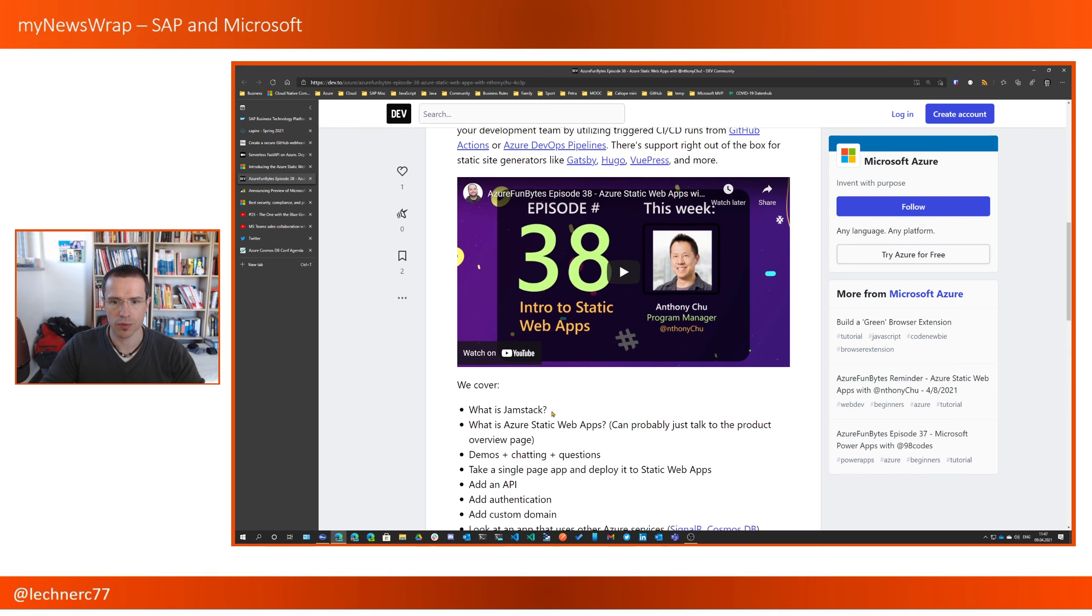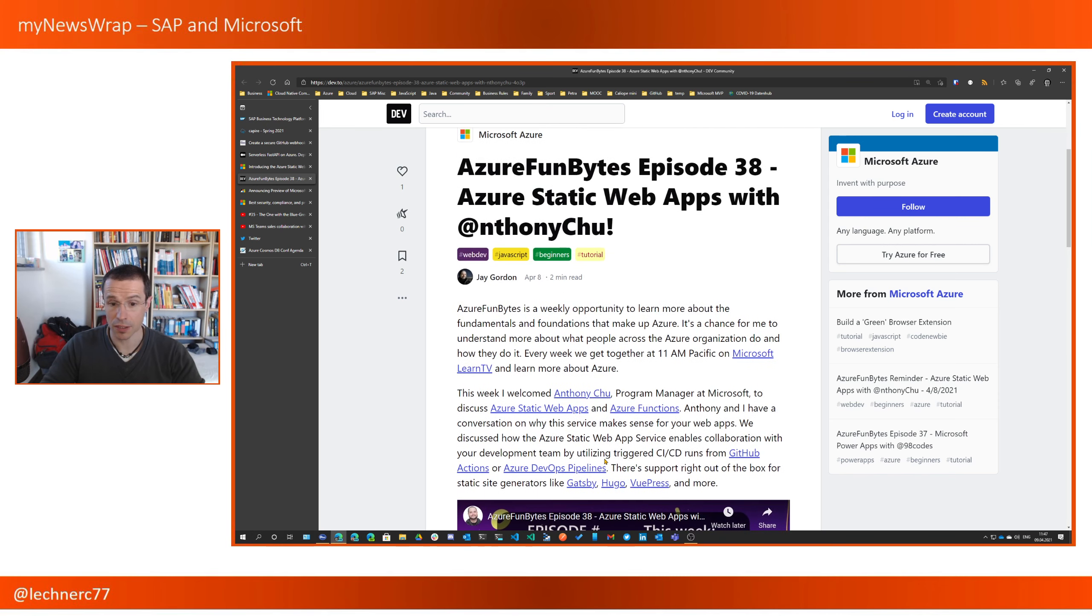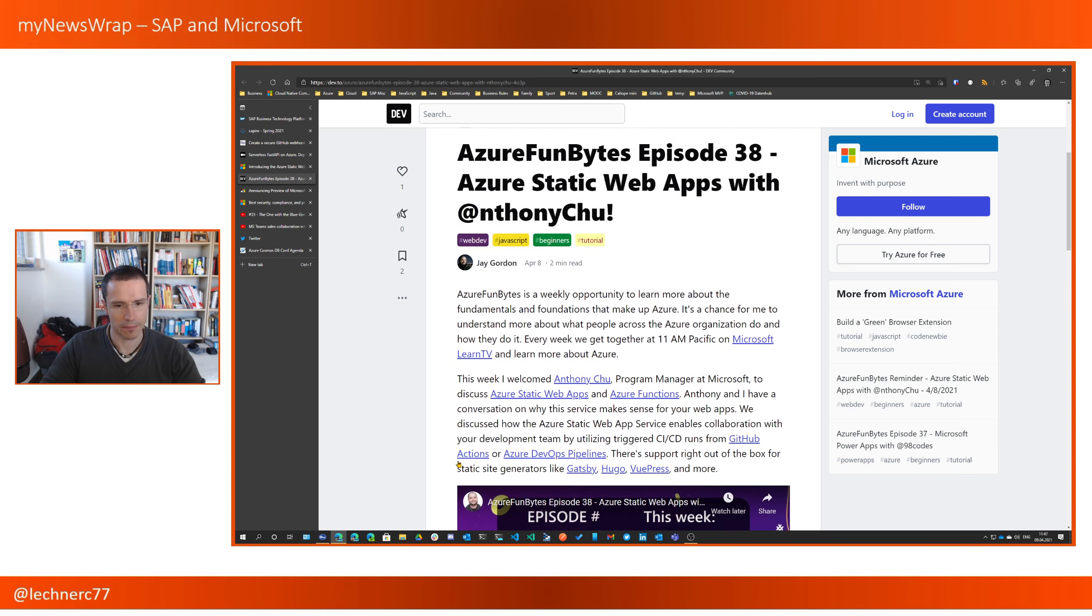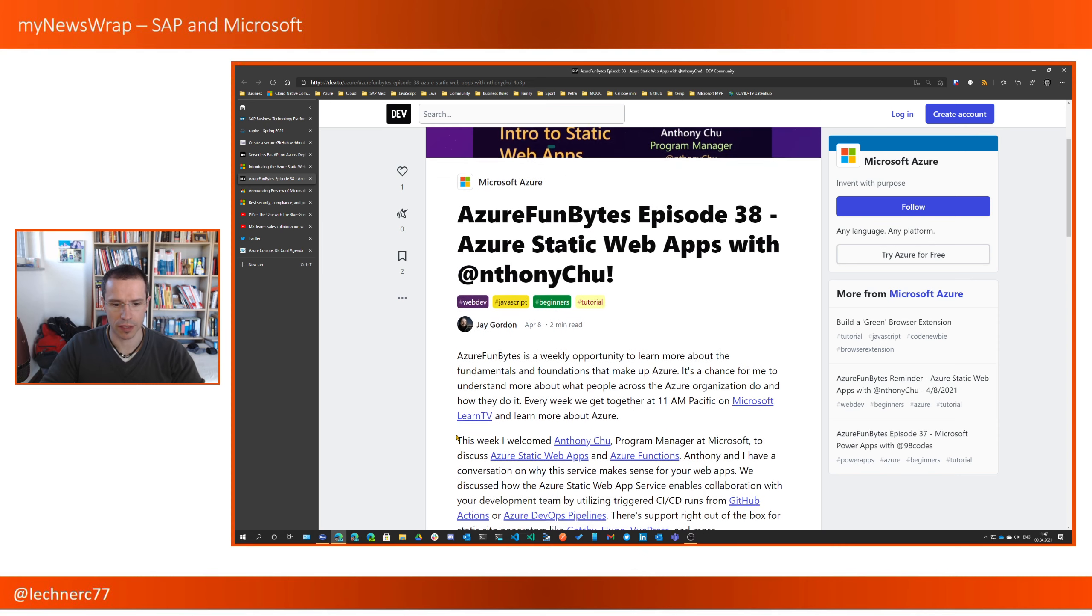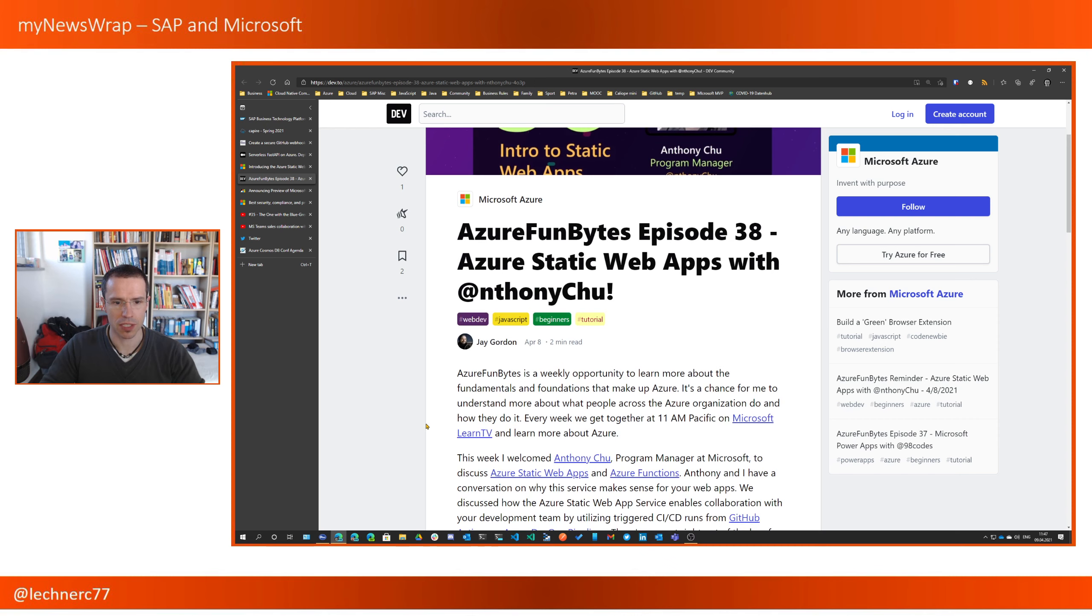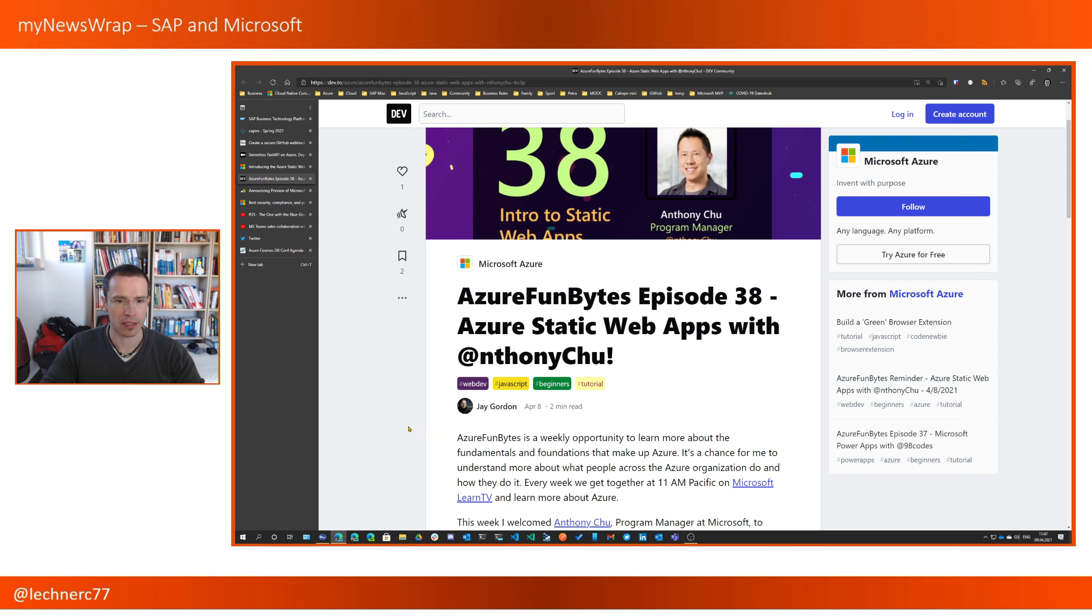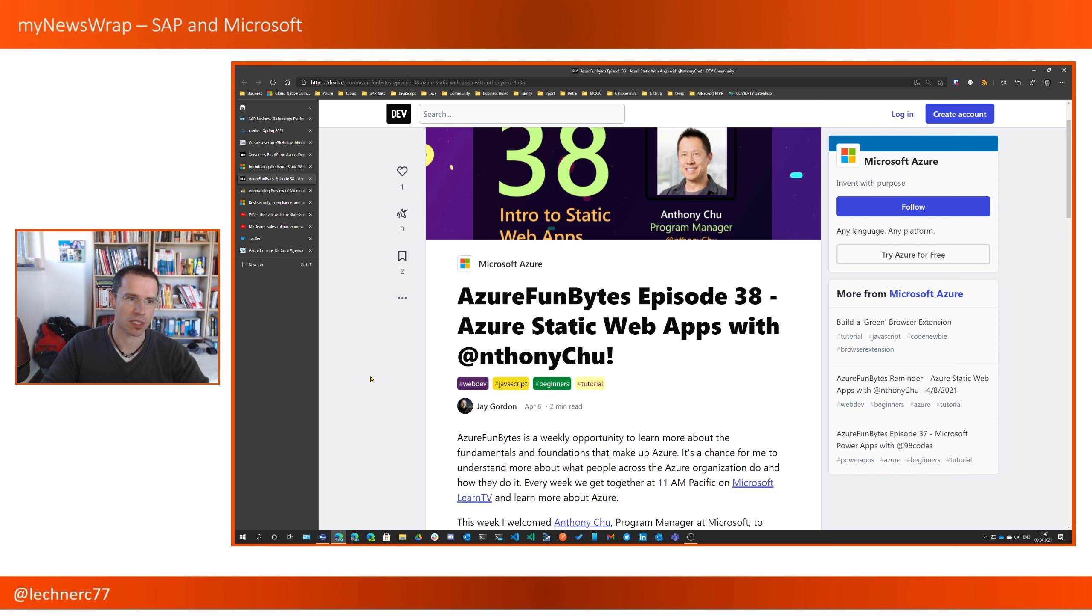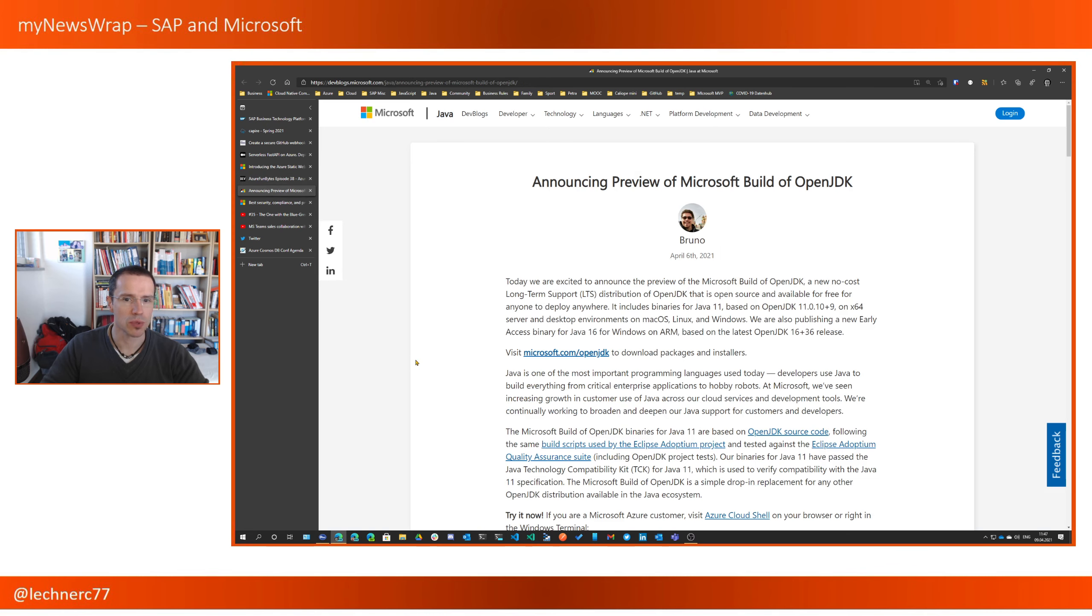For those of you who know Anthony Chu, I did not yet see the session, but it will be definitely worth it. Because he is one of the great guys in the Azure Functions and in the Azure Static web apps team and always keen on giving you real-life examples. Now, with that, let's switch to the more generic news from the Microsoft world.